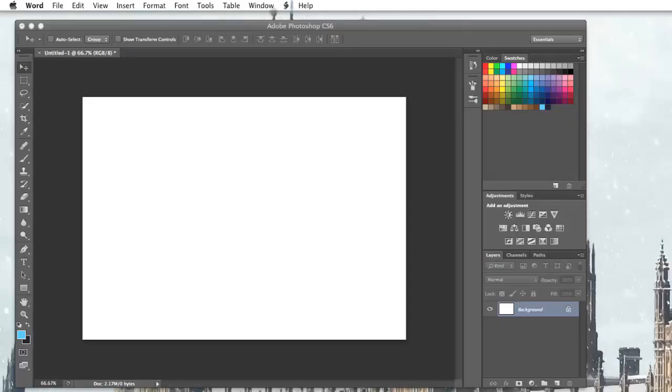Hello everybody, Matt again and welcome to my second Photoshop tutorial. In this tutorial I'm going to show you how to use clipping masks.